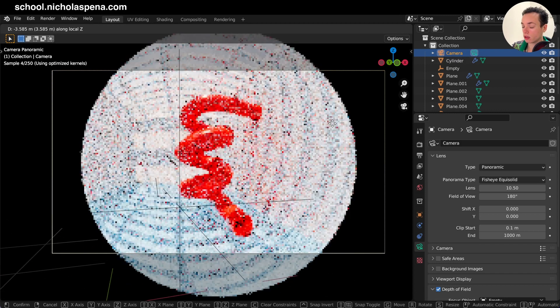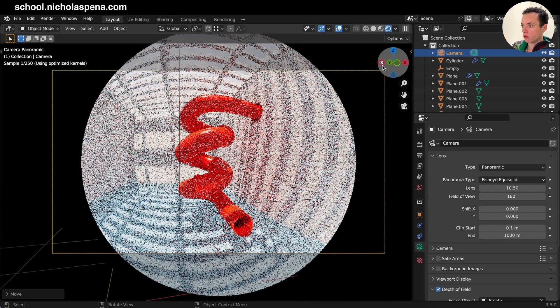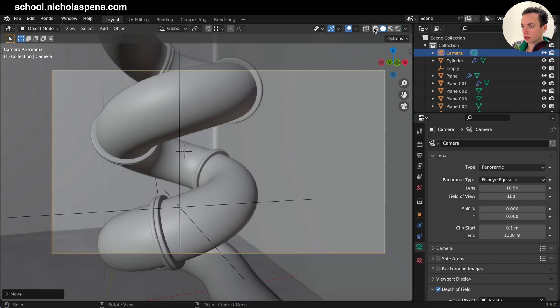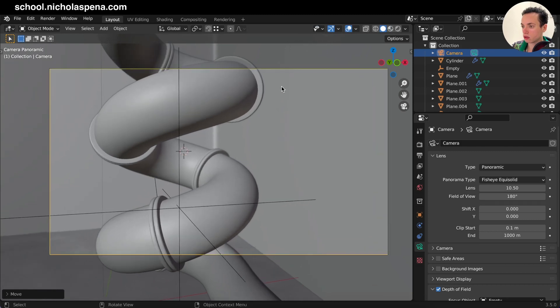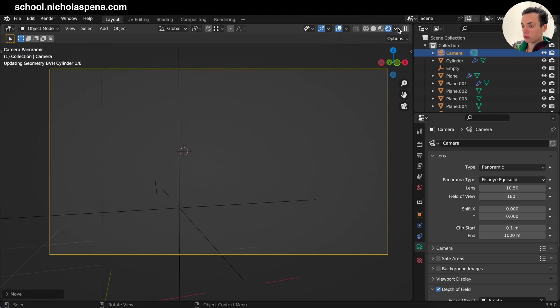You can only see this on rendered preview. If you go back in solid, it's going to be like this. So your camera is super close, but with the fisheye render preview, now it is like this.